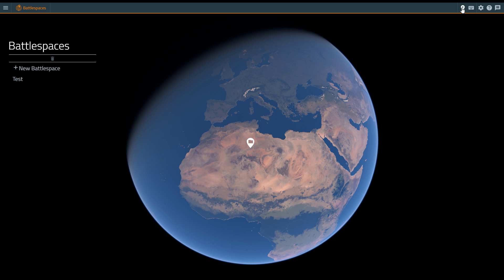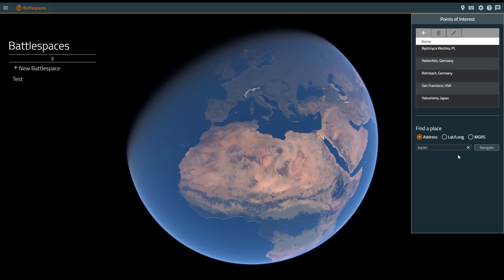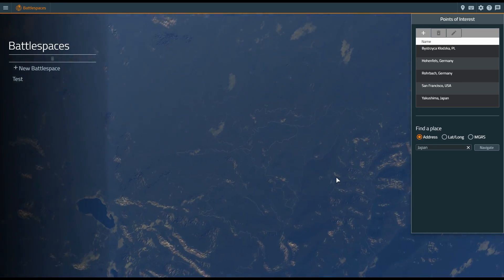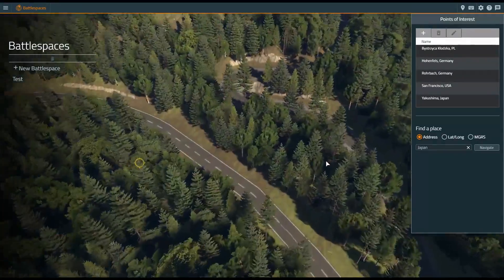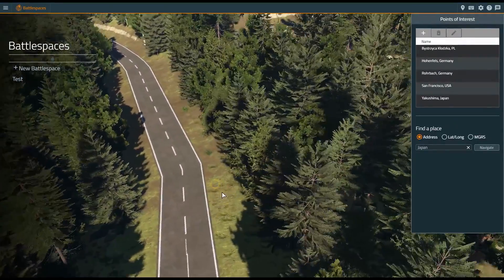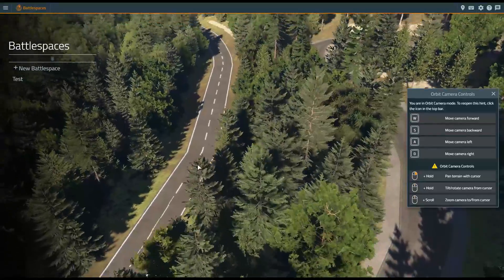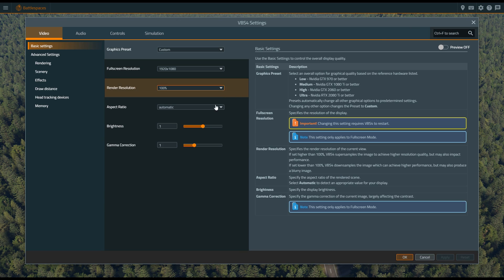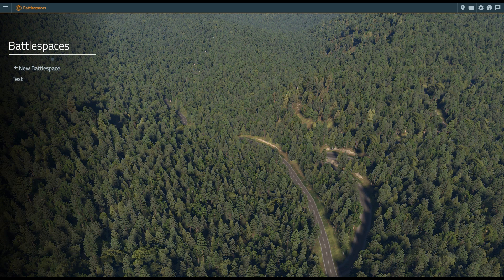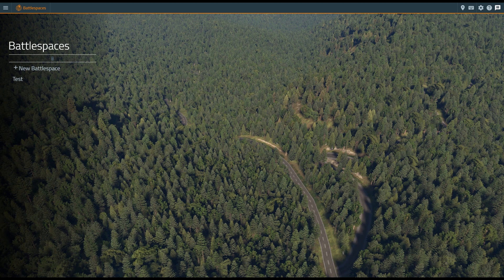You can also access points of interest and a location lookup, which searches the VBS World Server for locations — you do not need to be connected to the internet to use this. For example, searching for Japan brings you all the way down to ground level. There are camera controls in orbit camera mode, centrally managed options (a big change from VBS3 accessible from most places in VBS4), documentation accessible from within the product, and a notification center.